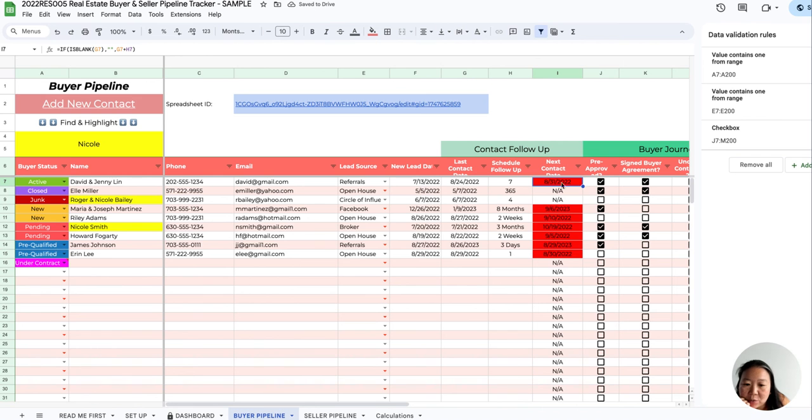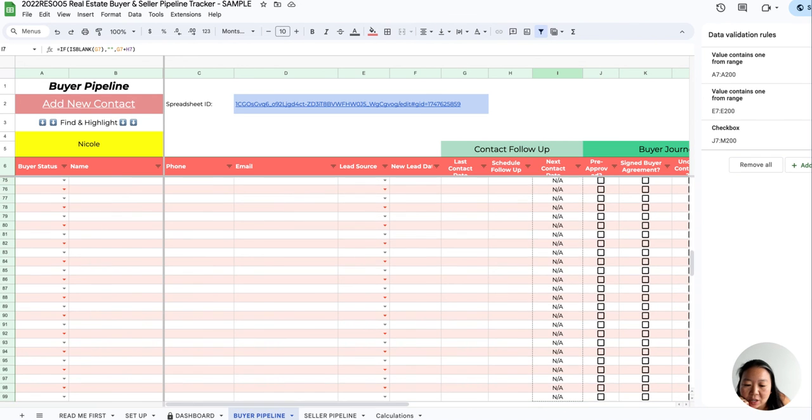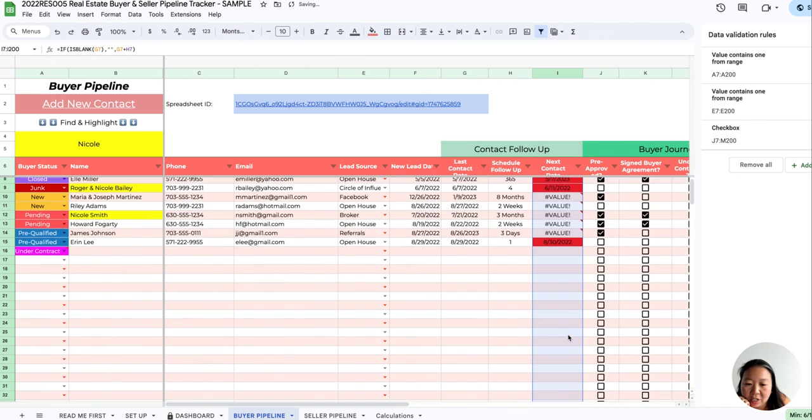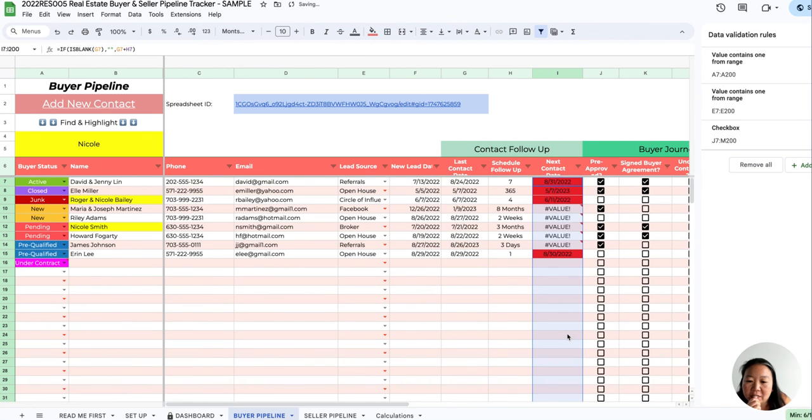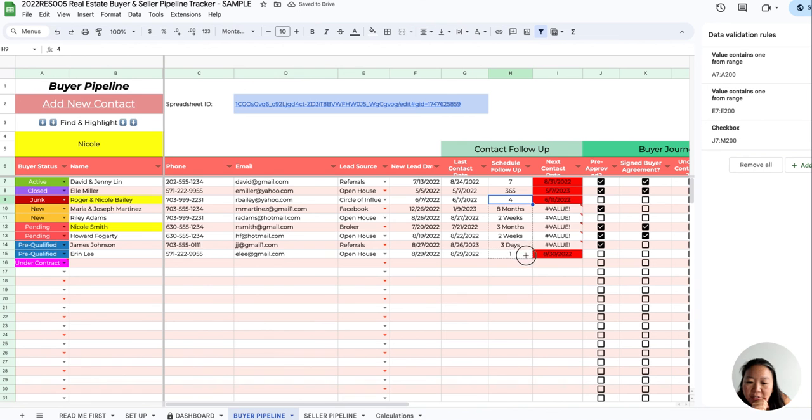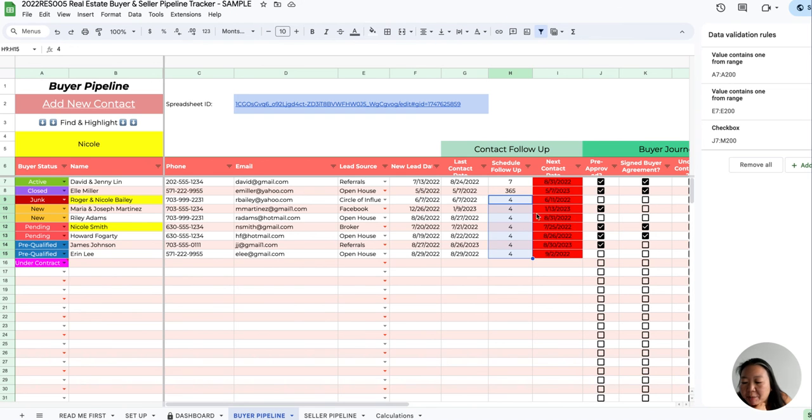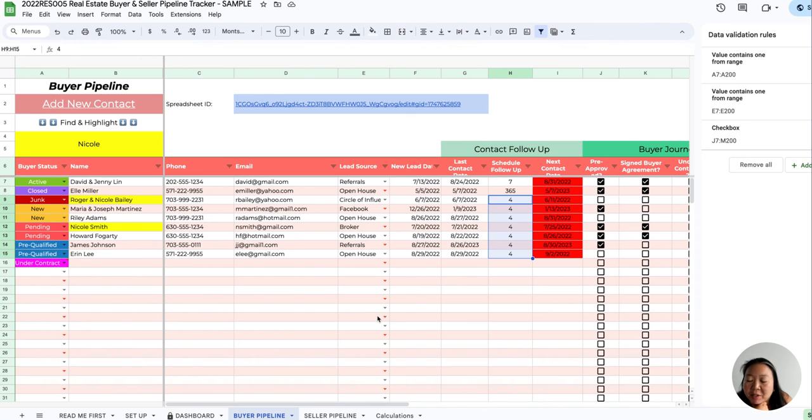Once you have this formula updated, you can just pull this all the way down here. I'm going to pull this down so you can have all of these updated. That's a way you can make this more flexible, and that should populate over the correct dates to your dashboard and everything. If you guys have any questions, let me know.